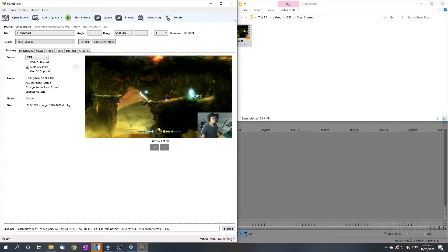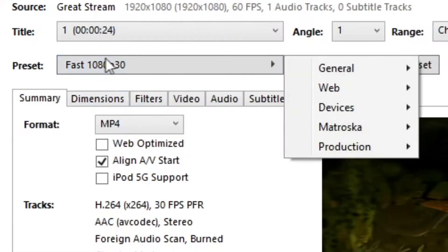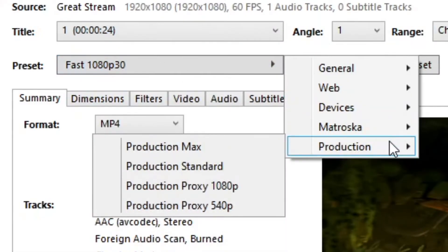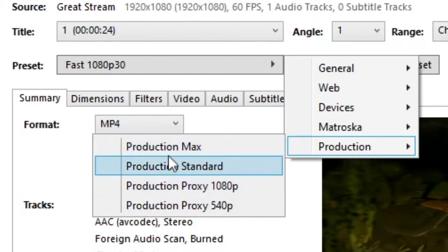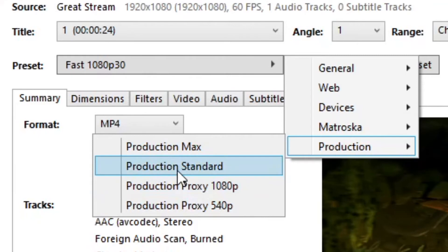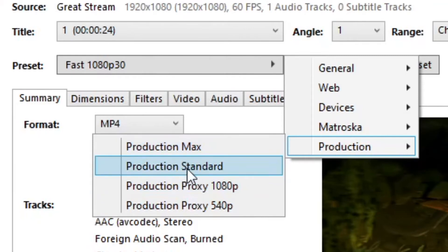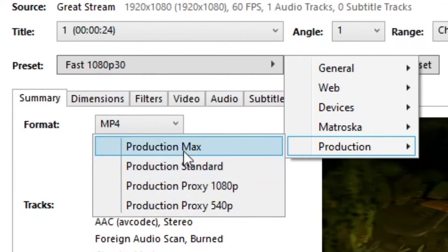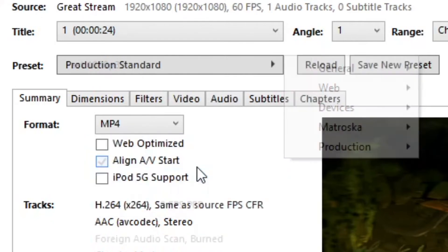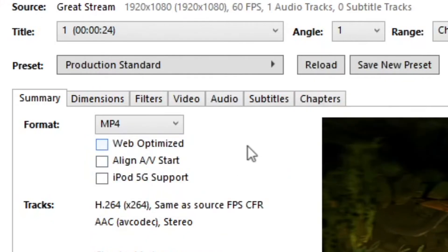And we are going to go to presets, production, production. And for just a standard 1080p recording, you can just go production standard. If you record in 4K or something like that, maybe go max, but standard is the go-to you'll want.